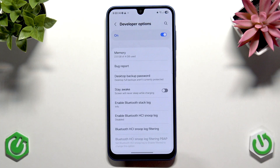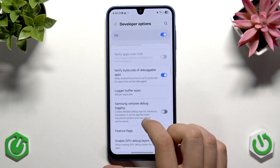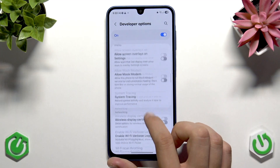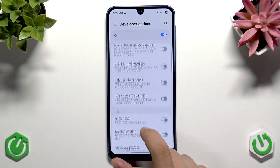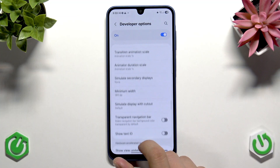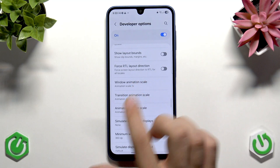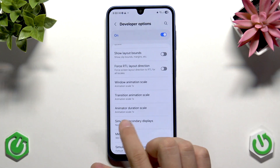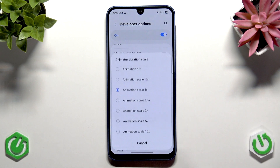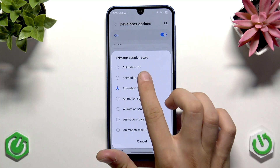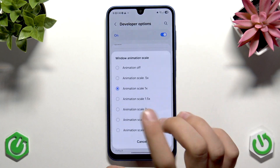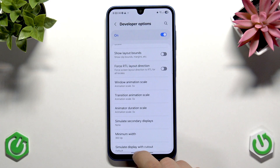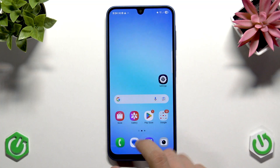In Developer Options, scroll to the animation drawing section. Here you'll find Window Animation Scale, Transition Animation Scale, and Animator Duration Scale. You can set all three to either Animation Off or Animation Scale 0.5. It will make the phone run fewer animations or just make them faster, and it feels a lot smoother.